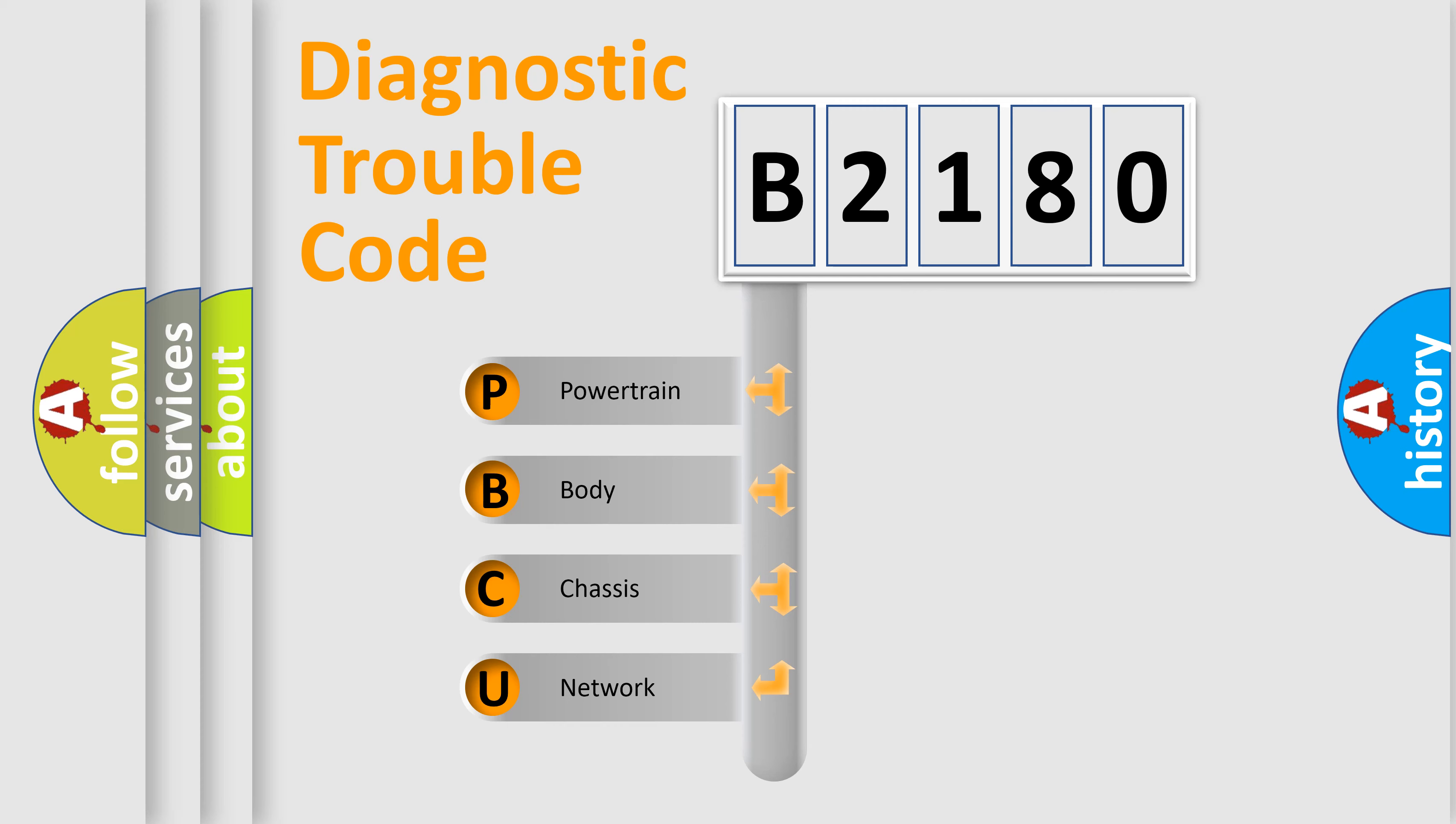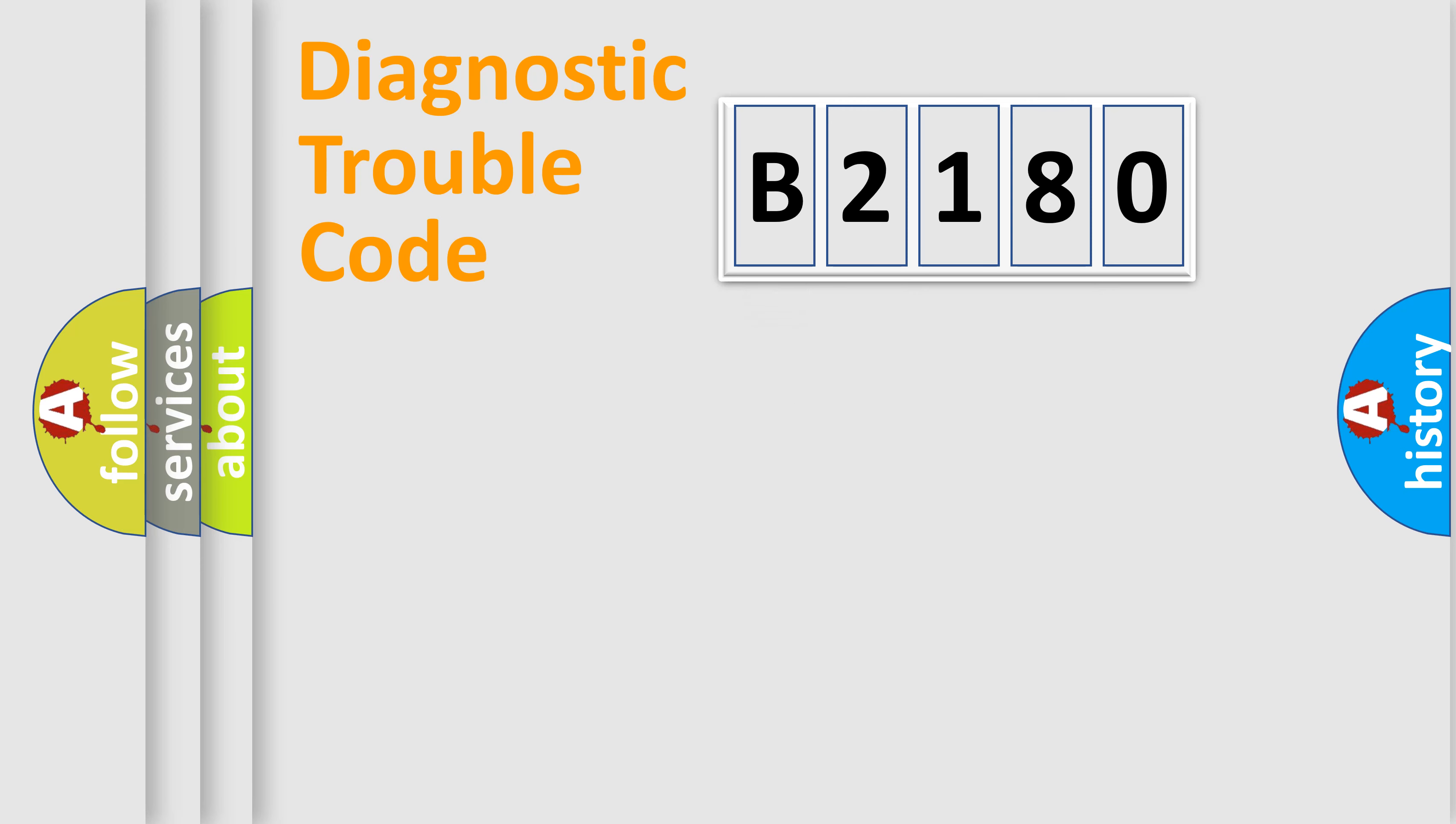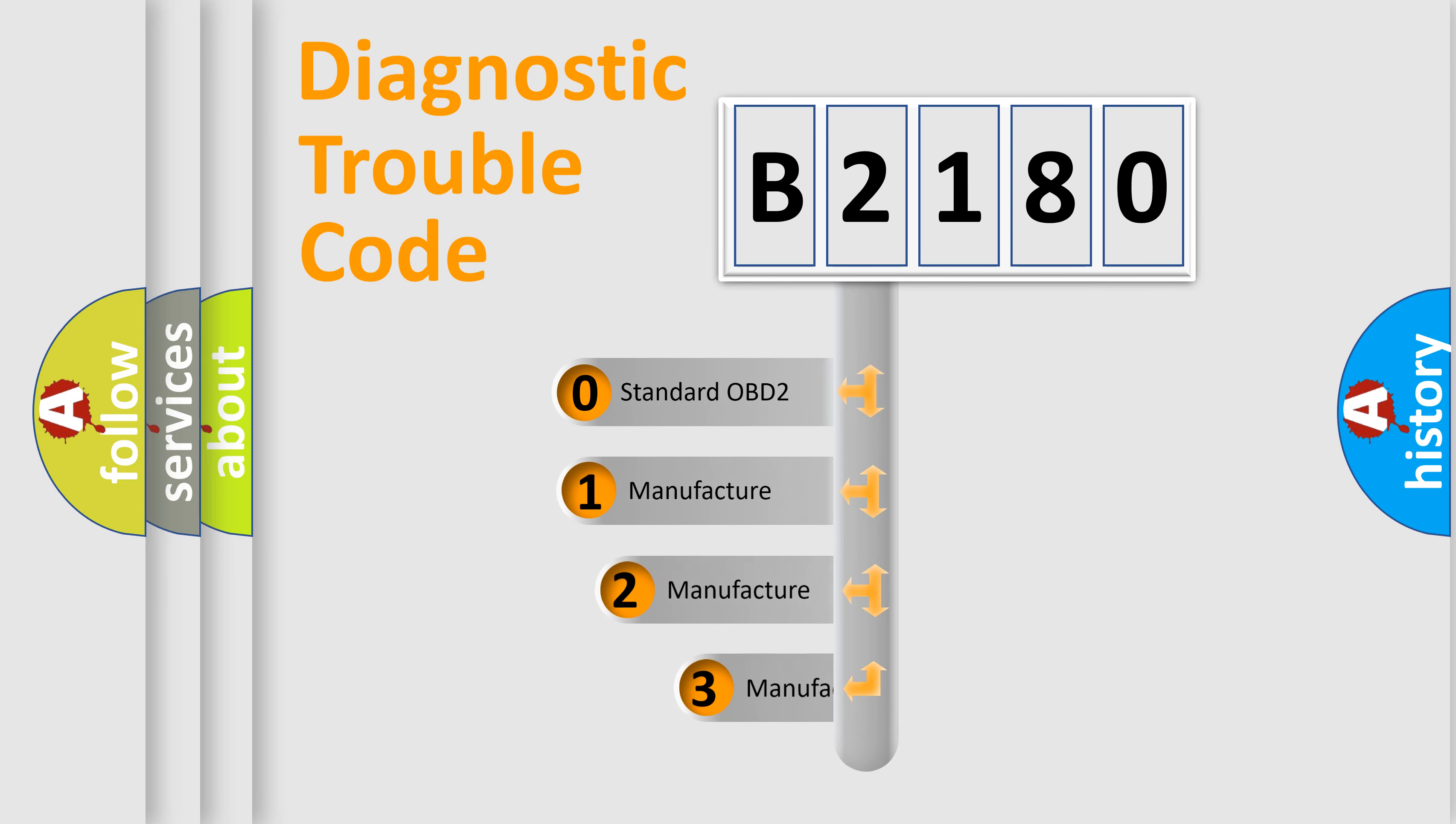We divide the electric system of automobile into four basic units: Powertrain, Body, Chassis, and Network. This distribution is defined in the first character code.